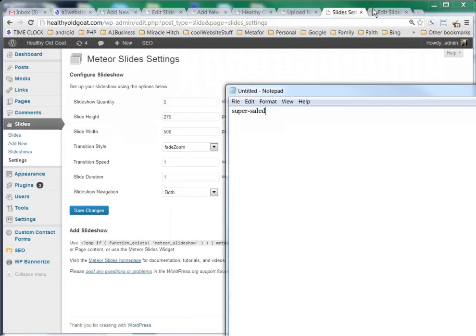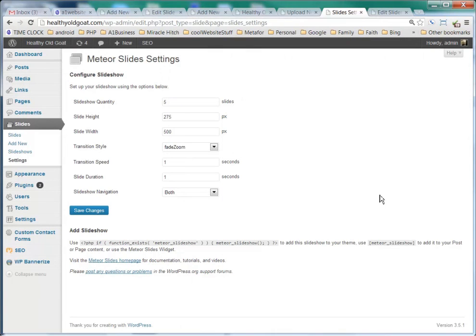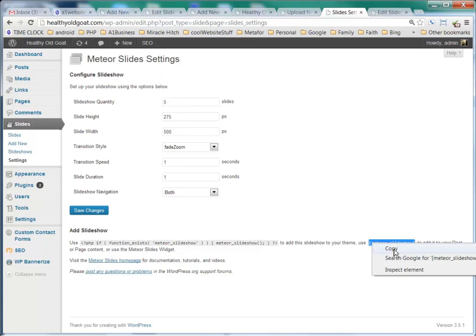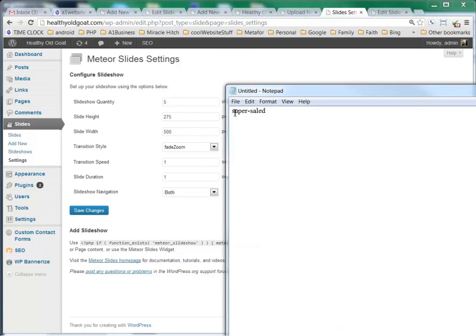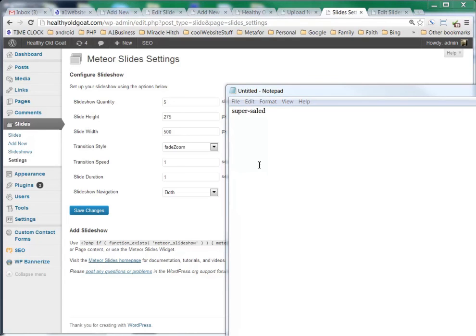I'm going to bring up a little notepad, which I do a lot, and I'm going to paste Super Salad, my short code in there. What I'll do is I'll grab this little short code, Meteor Slideshow, right click and Copy.